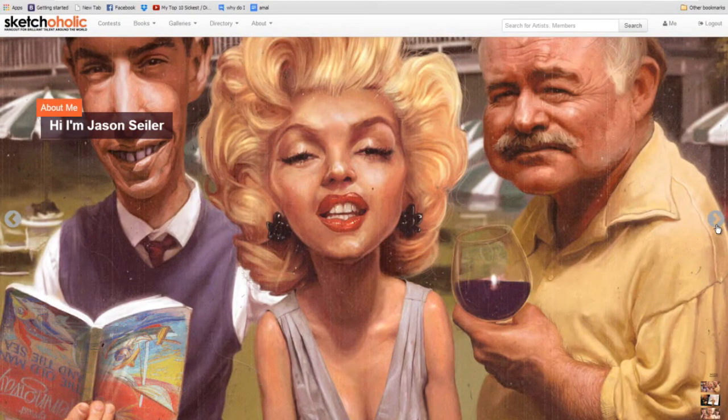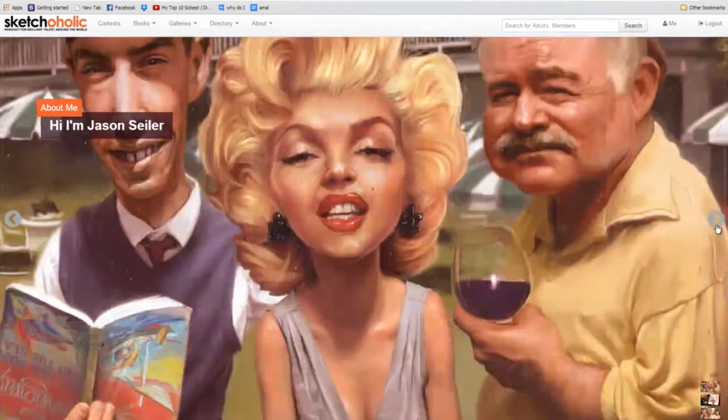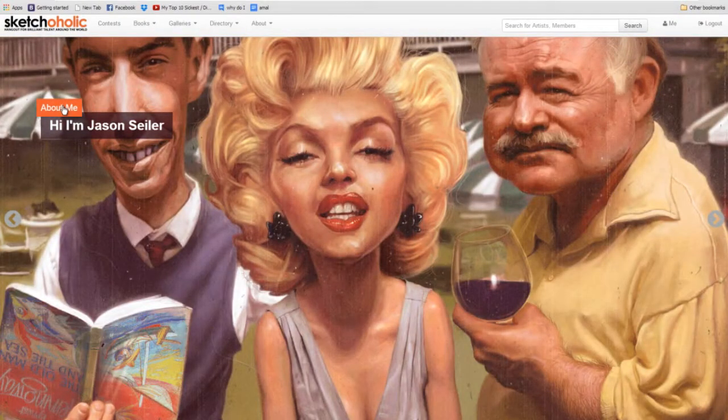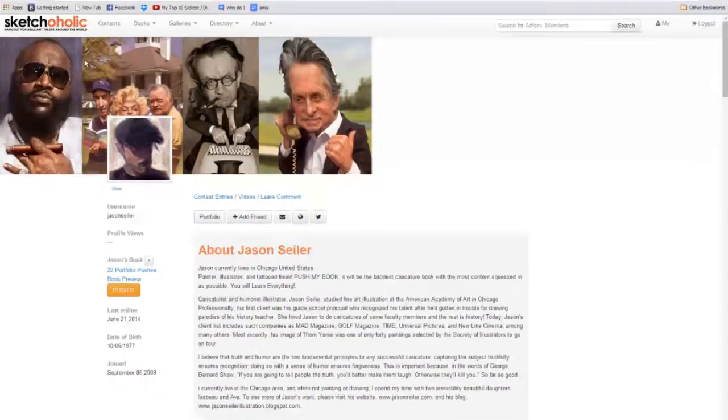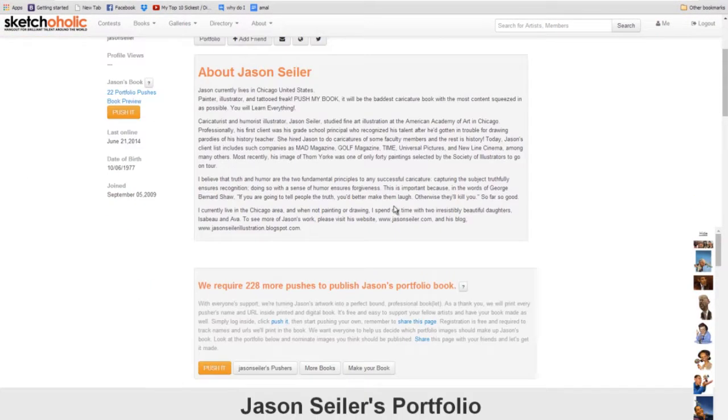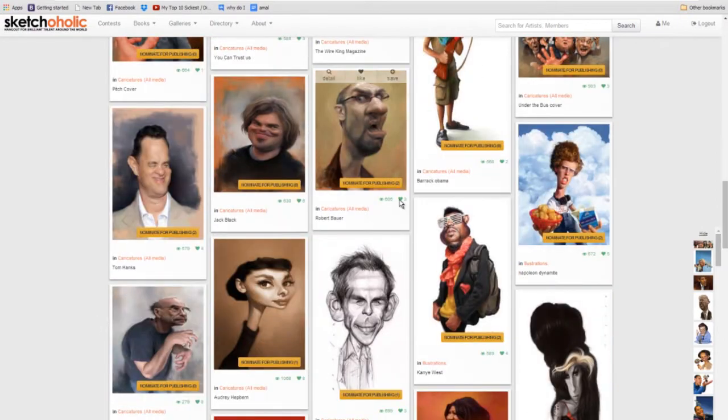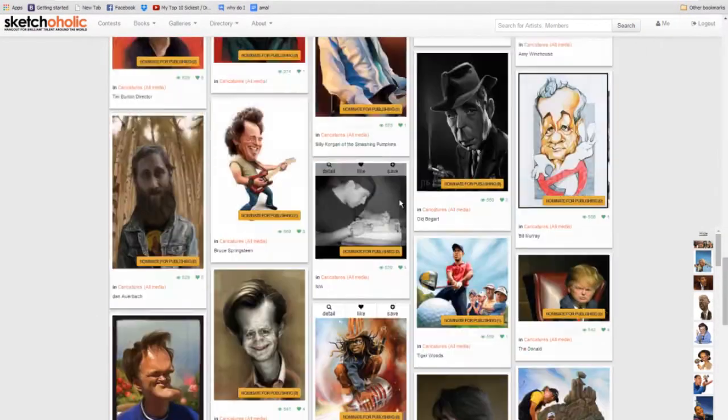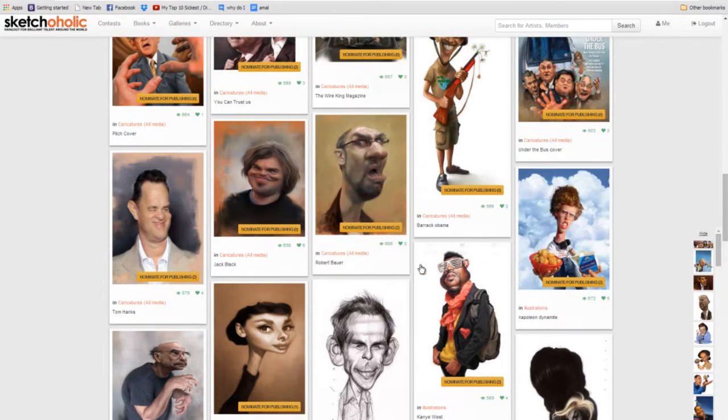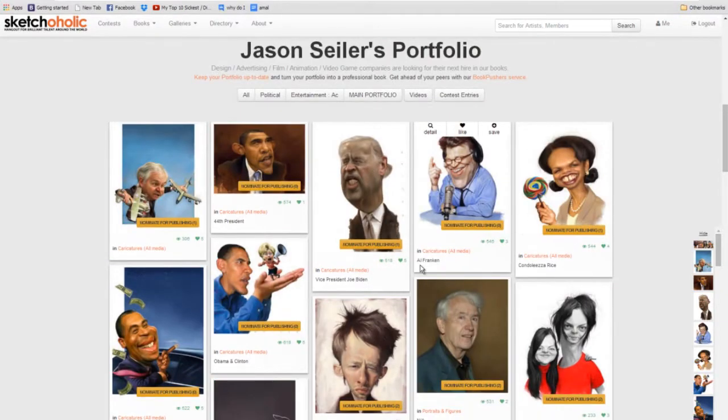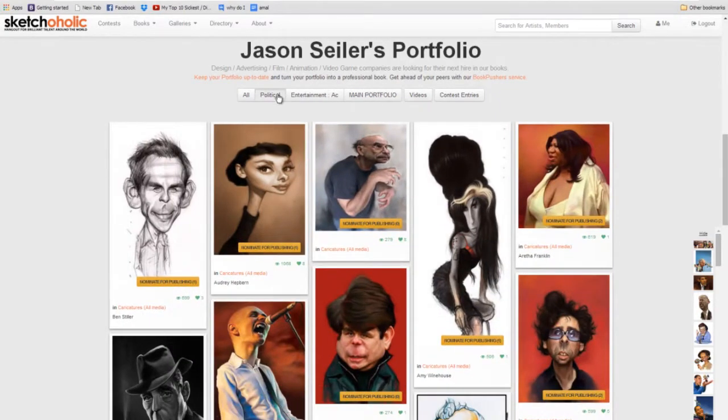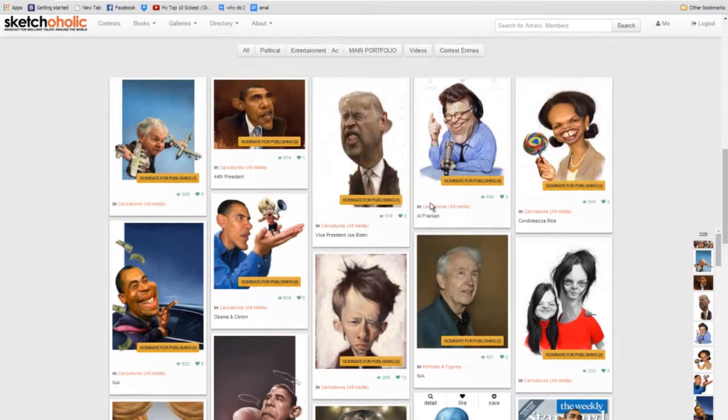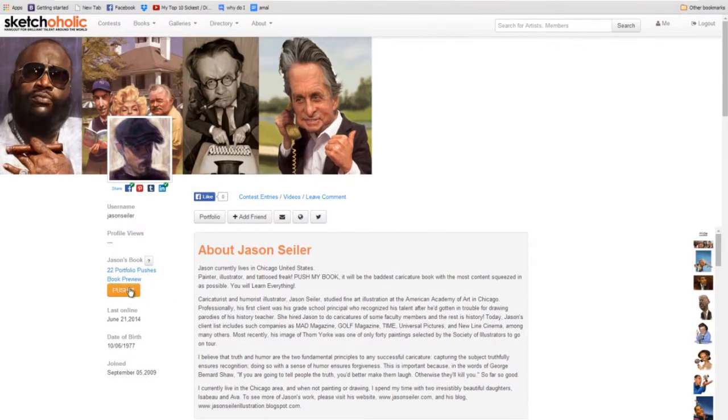So these are just images that we've uploaded on Jason's profile. And if you want to learn more about Jason, you would click about me. Now this is our old version of the interface, but we are creating a much cleaner interface, where the potential art director could see your portfolio any way they choose and read all about you.